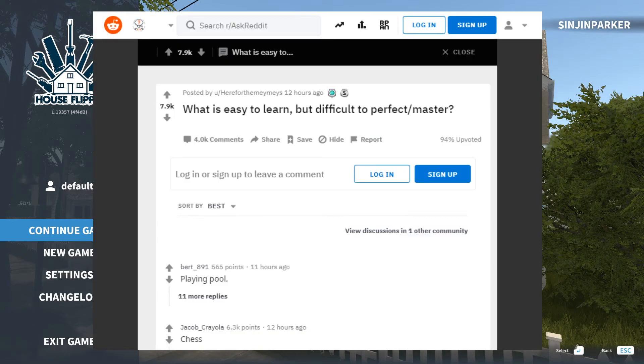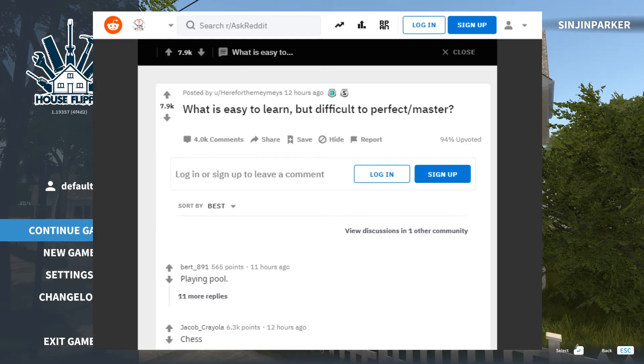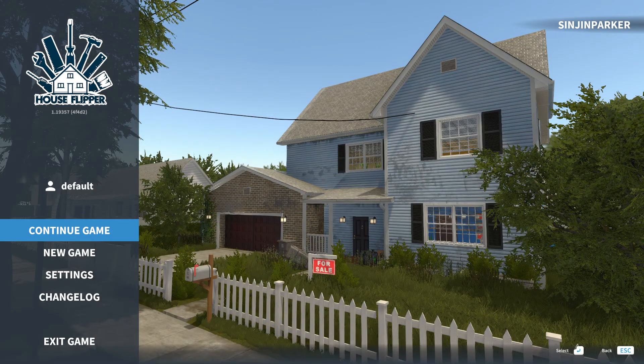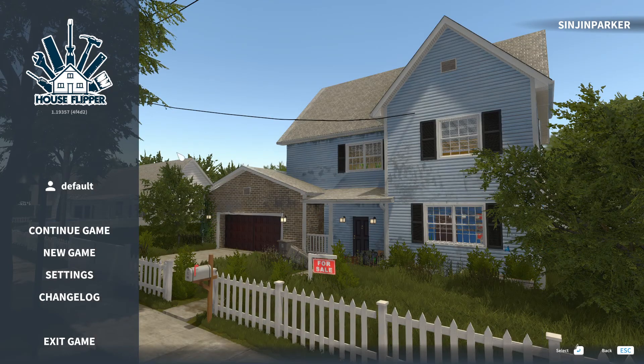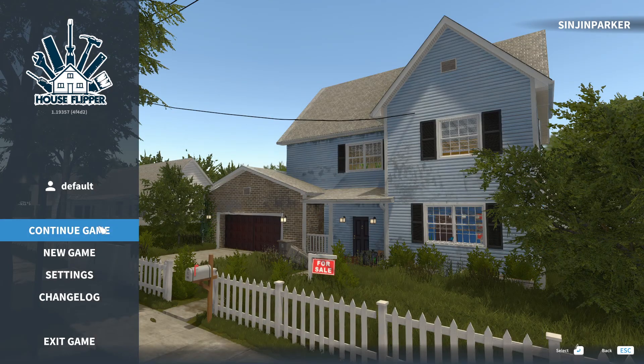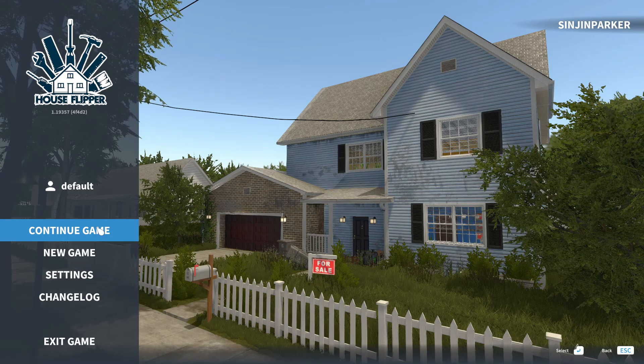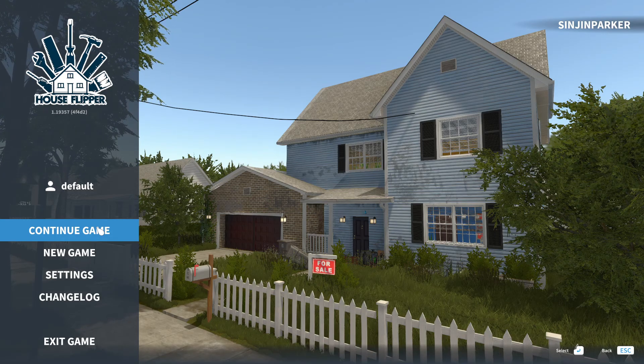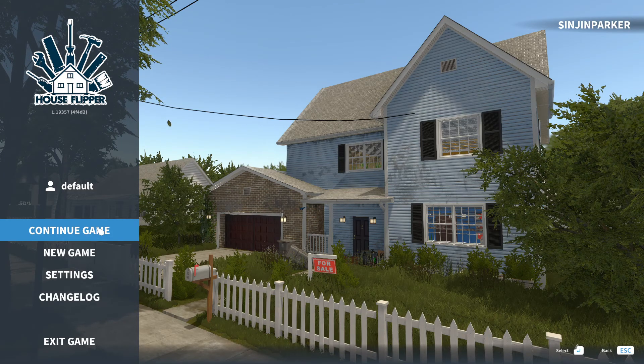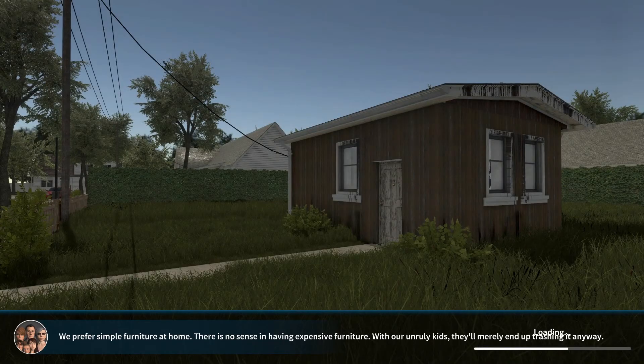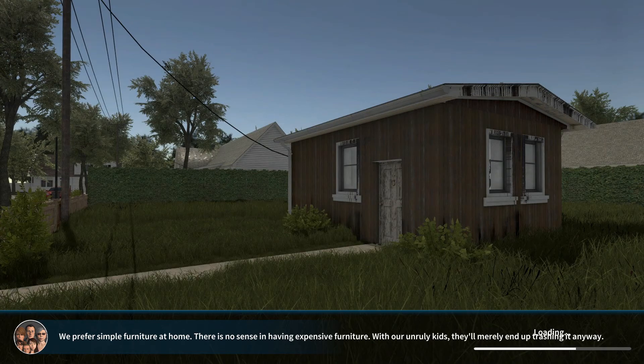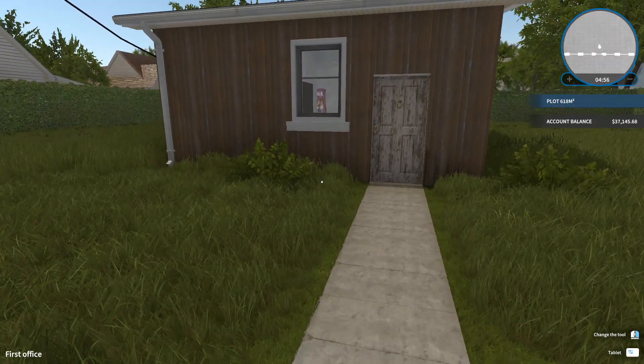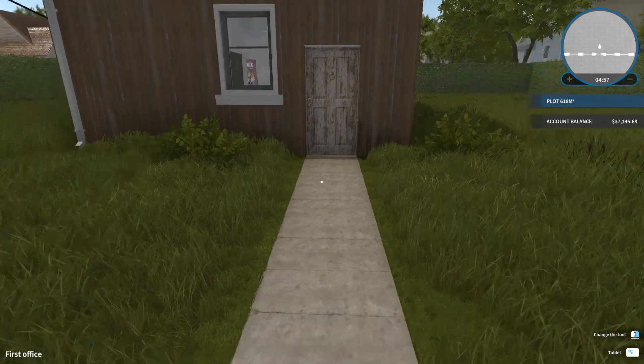What is easy to learn but difficult to perfect or master? Pretty much anything. Definitely being a dungeon master. Anybody can make up a bullshit story but nobody can perfect it. Well, only a few can perfect it. It's got to be entertaining for everybody, not just you.